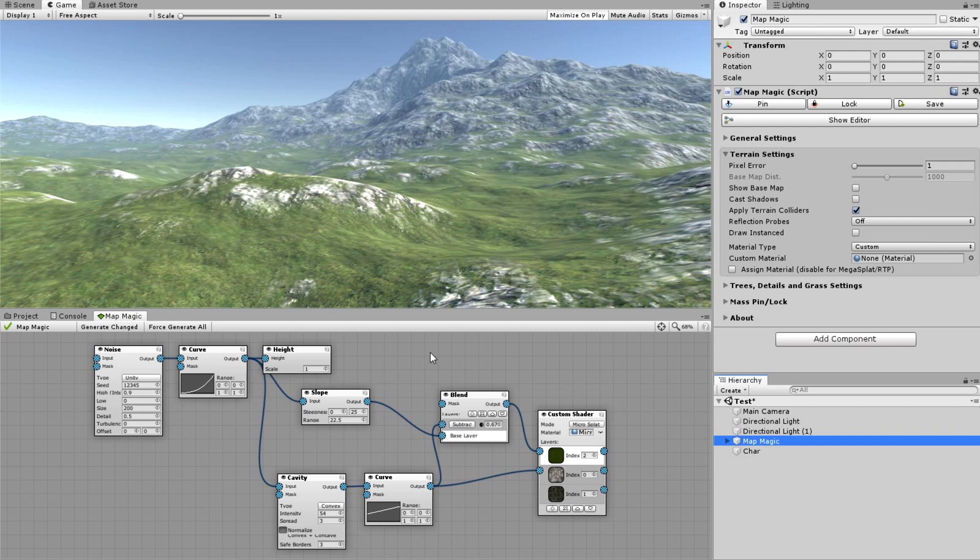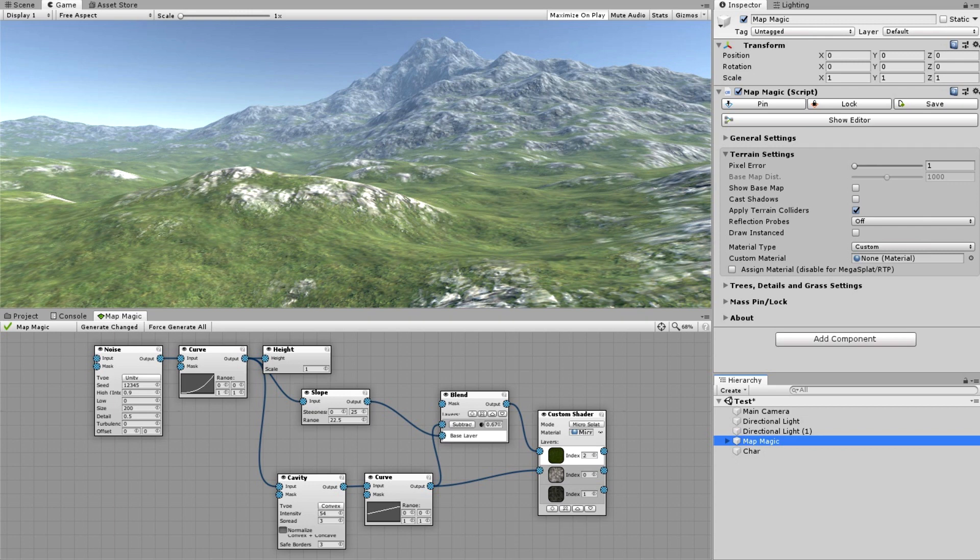Hello and welcome to my tutorial. In this video I'm going to show how to use MapMagic together with MicroSplat. Since MapMagic version 1.10, the MicroSplat support is built-in. You don't have to download or write scripts or anything, everything works just out of the box.